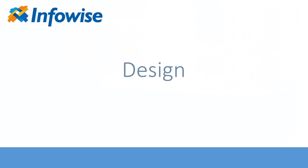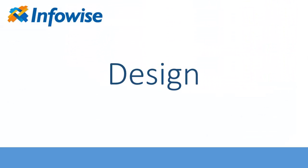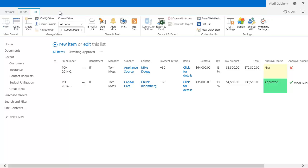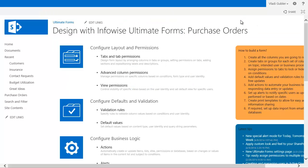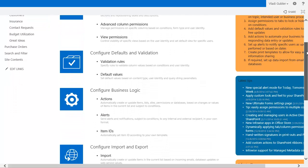Start designing your form or business process directly from any SharePoint list or document library. Click on the Design ribbon button, your starting point for all Ultimate Forms capabilities.